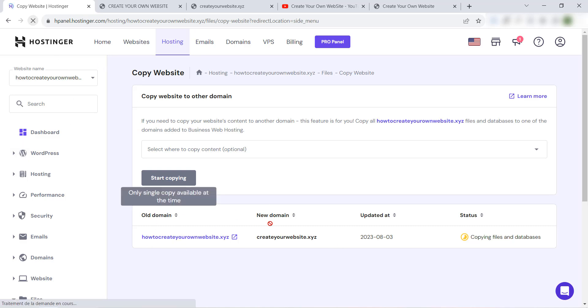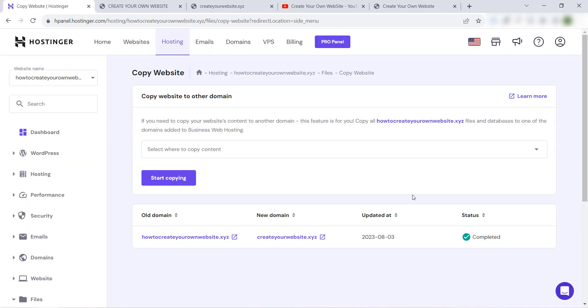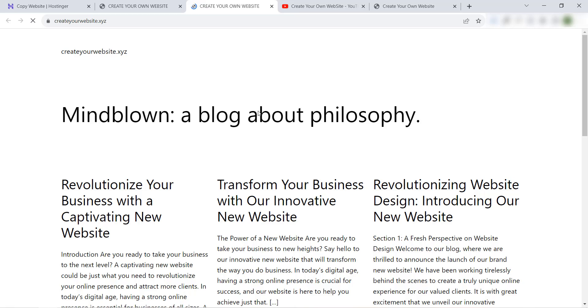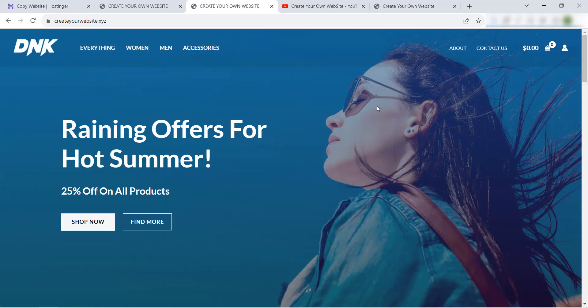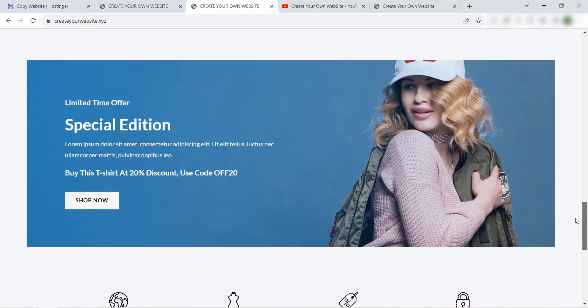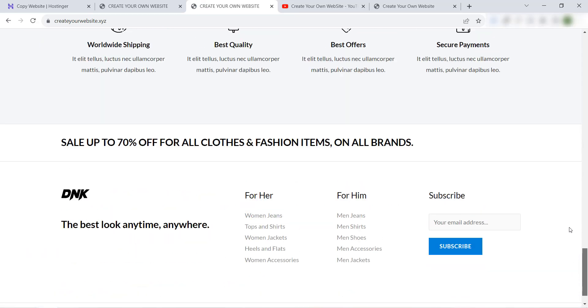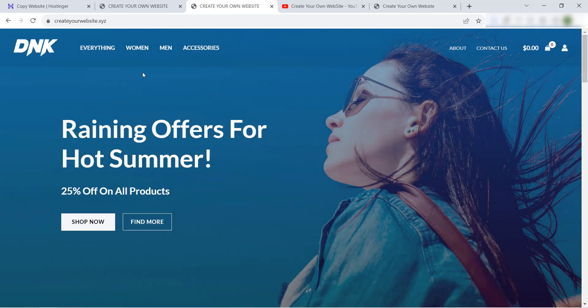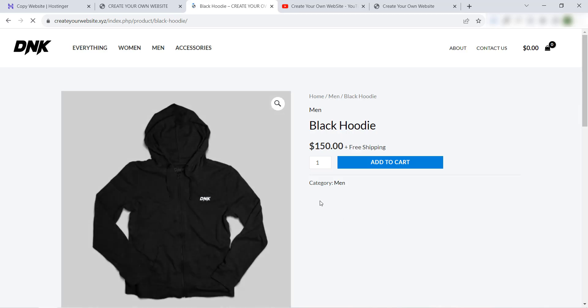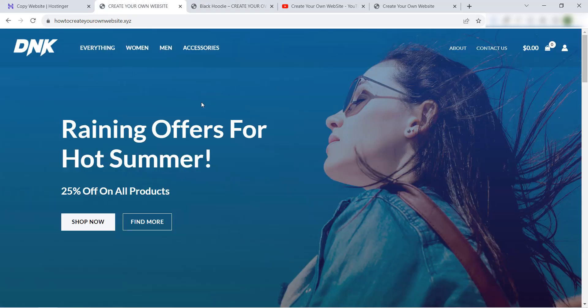It's completed. Let's refresh the website and we will see. Awesome, everything is great. We cloned the website in a few minutes. As we see, it's the same content as the old website.